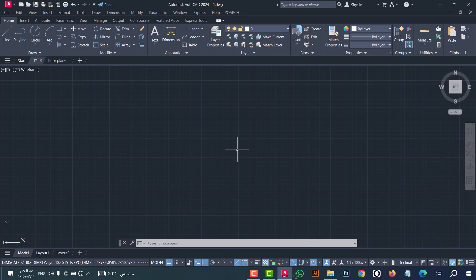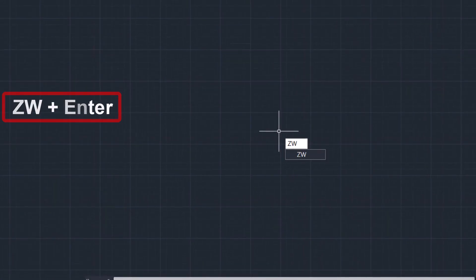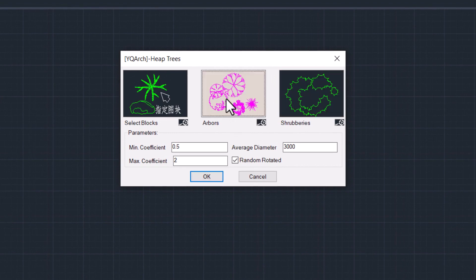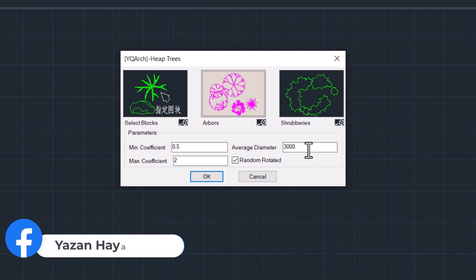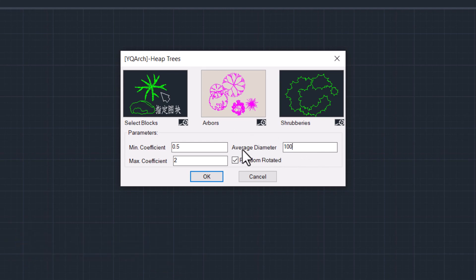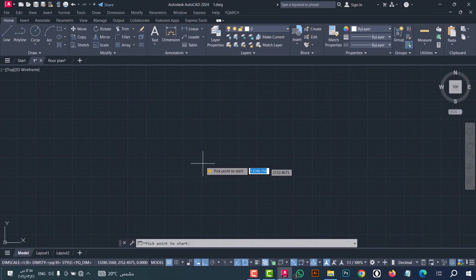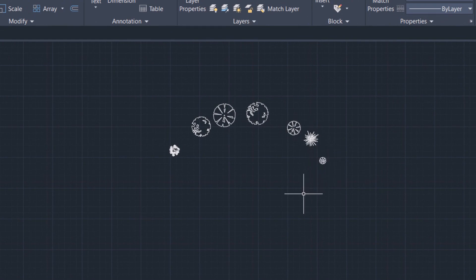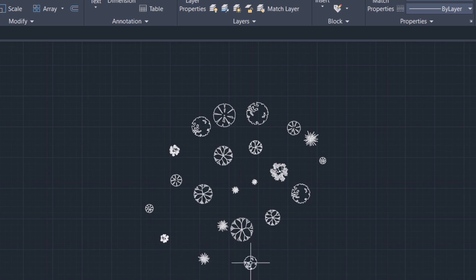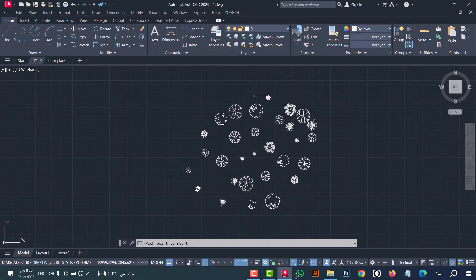Number six: to draw trees with just one click, you can do that from the ZW command. Type 'zw', then click enter — this window will show. From here you can select the average diameter; I will write 100 cm, then click OK. Now click on the view and move the mouse. As we see, it's a fantastic way to draw trees.